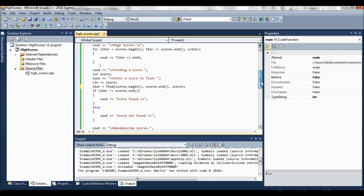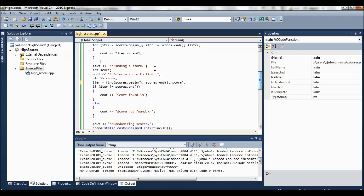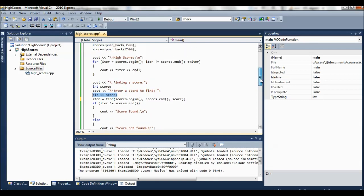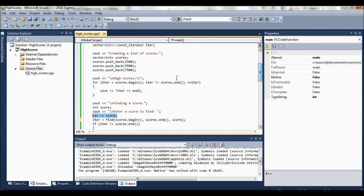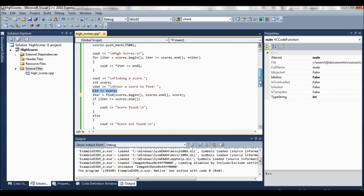Now, then we start getting into using algorithms. So here we're going to find a score. It says finding a score. We get a score from the user. So we ask the user to input a score. And if it matches one of these three, then we'll find it. So what find does is it says, okay, starting at this point in the sequence.